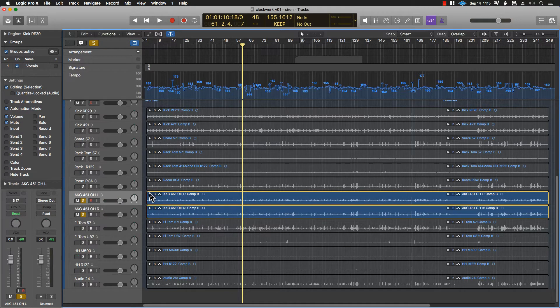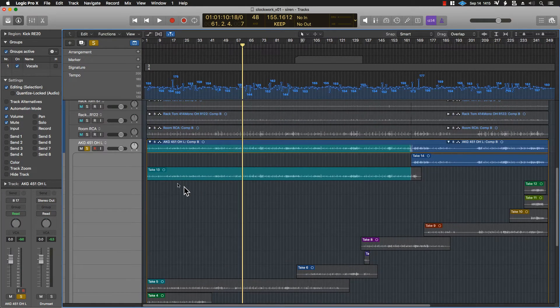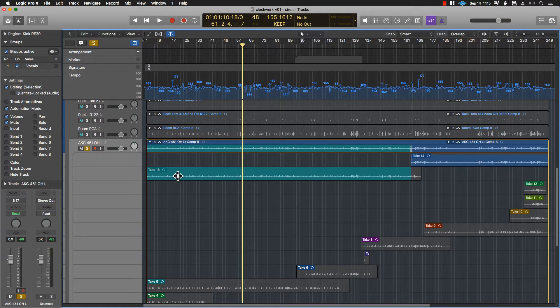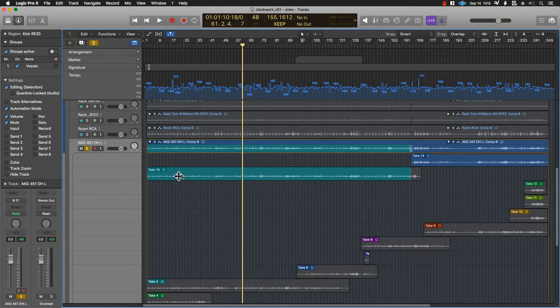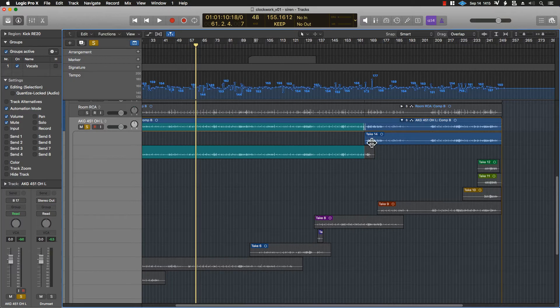Now, there's a couple of takes here that are better than others. For example, I have this take 13 that I like better than take 5, but that doesn't go all the way to the end of the song. So I will have to comp that together with take 14.